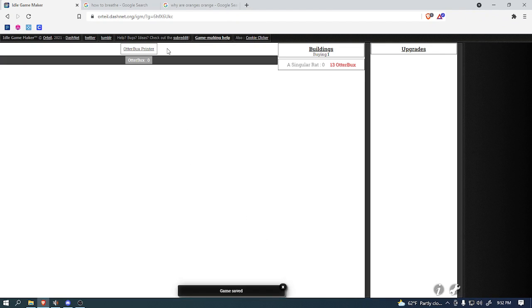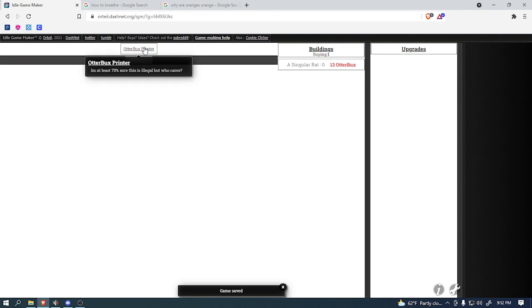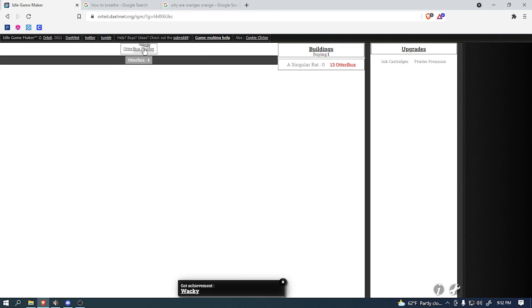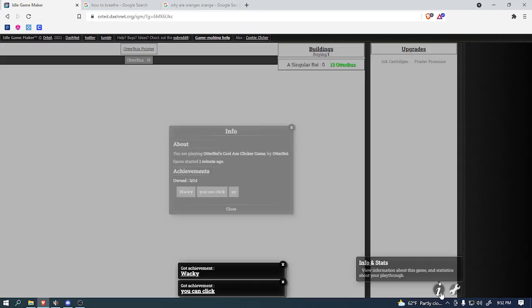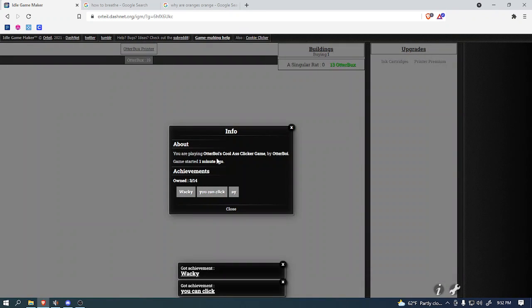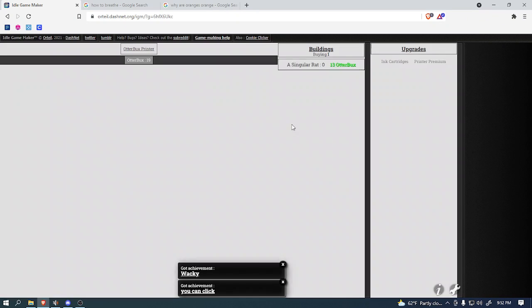Hi, what's going on, Otter Nation, and welcome back to another Let's Play. Today, we'll be playing Otter Boy's Cool Ass Clicker Game.